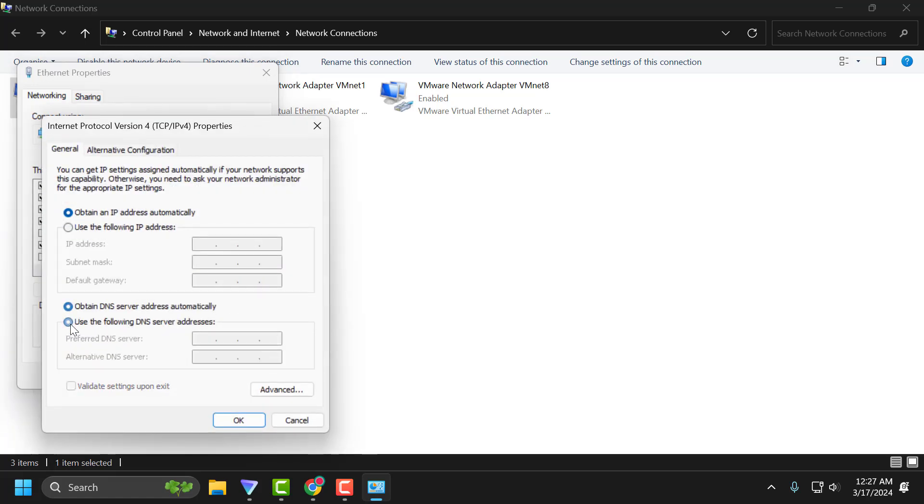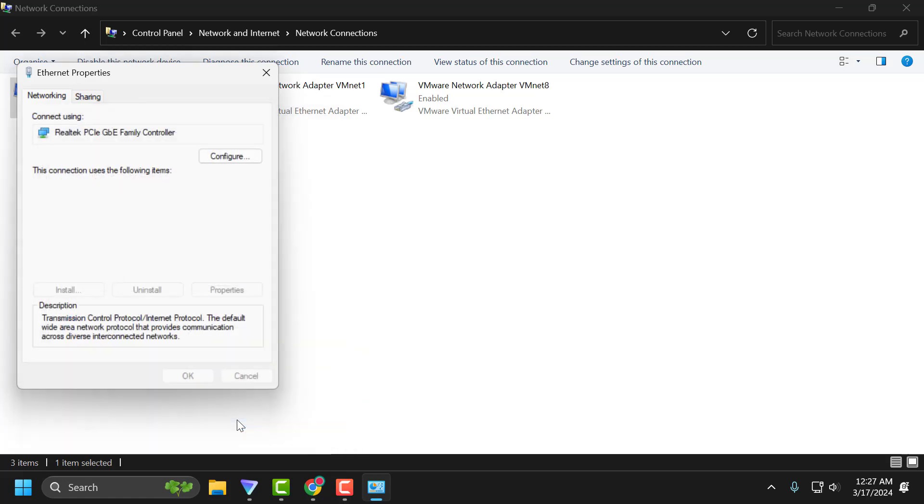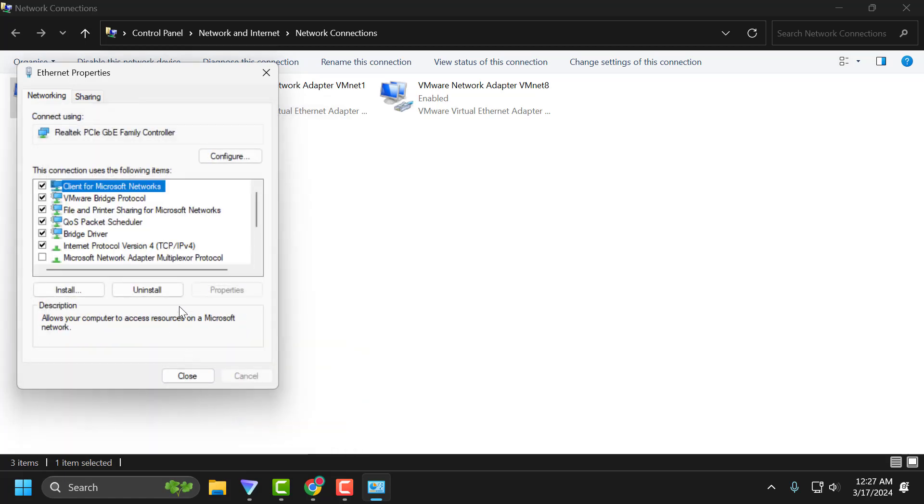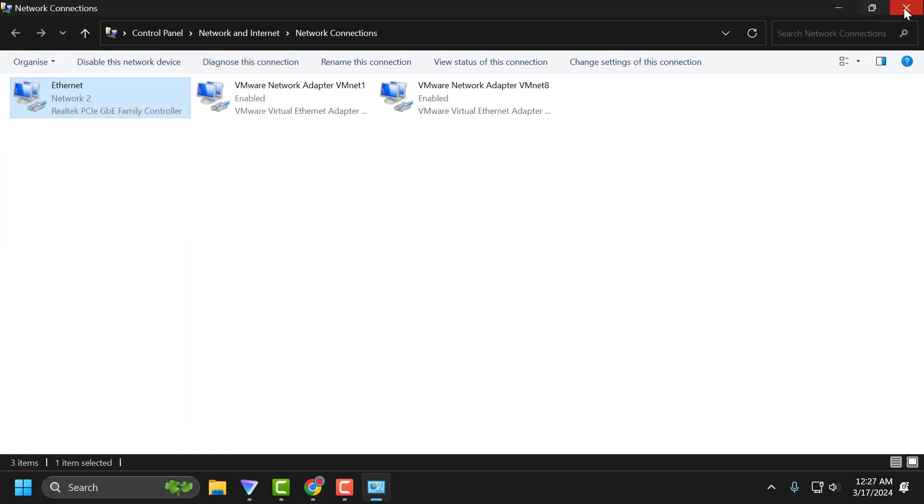You just need to select use the following DNS server addresses and type 8.8.8.8, and in alternate DNS server type 8.8.4.4, then select OK. This DNS server is provided by Google. After doing this, close it.